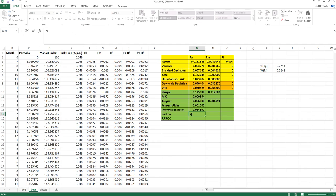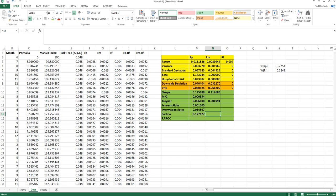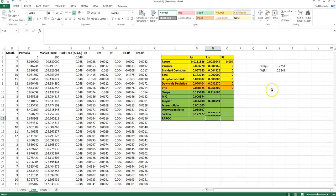The Sortino ratio uses excess return as the numerator divided by the downside deviation. Like the Sharpe ratio, it only has meaning when compared to a benchmark, so I also calculate the Sortino ratio for the market. Based on the Sortino ratio, our risky portfolio has outperformed.